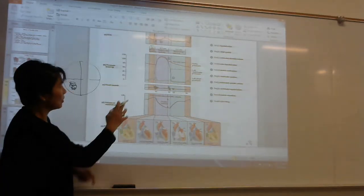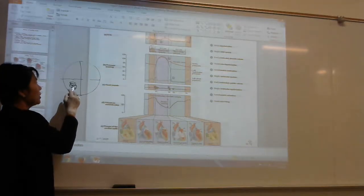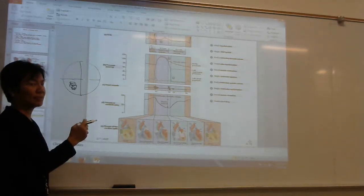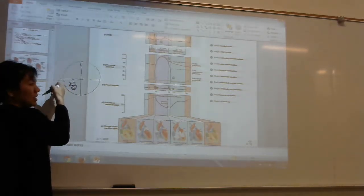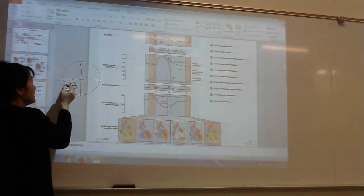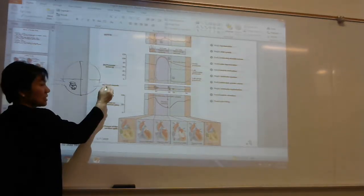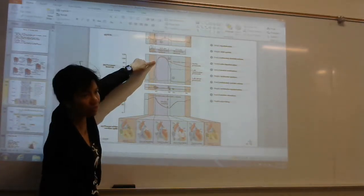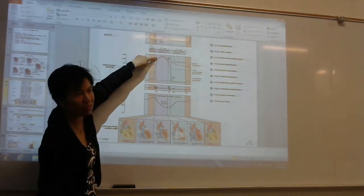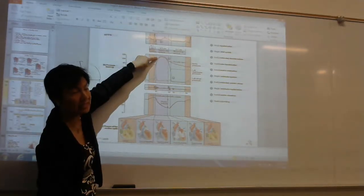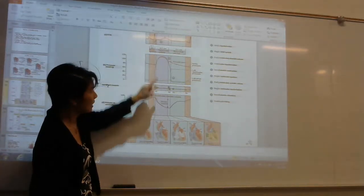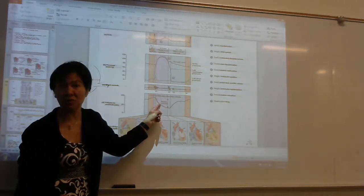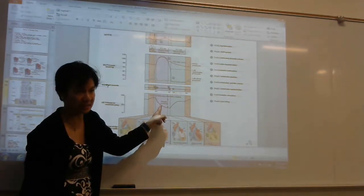If the AV valve closes, with enough pressure, another valve must open — because the ventricle contracts to push blood away, it's going to open the semilunar valves: the pulmonary artery valve or the aortic valve. When it contracts enough, it releases all the blood it received, delivering it to the lungs or the systemic circulation. Look at the volume — the volume in the ventricle went down. Where did it go? To the lungs and to your system.